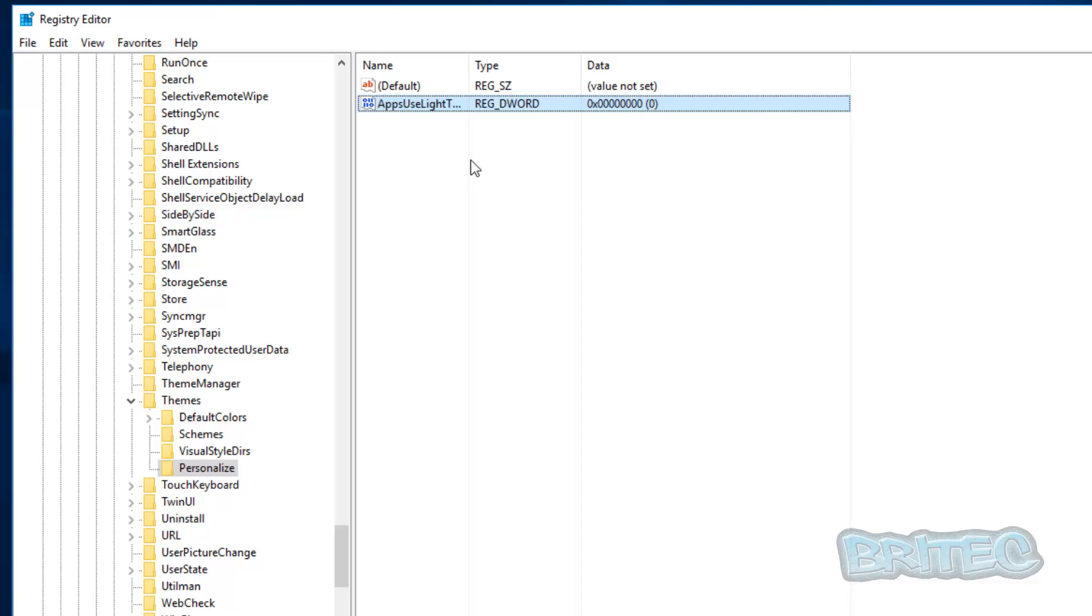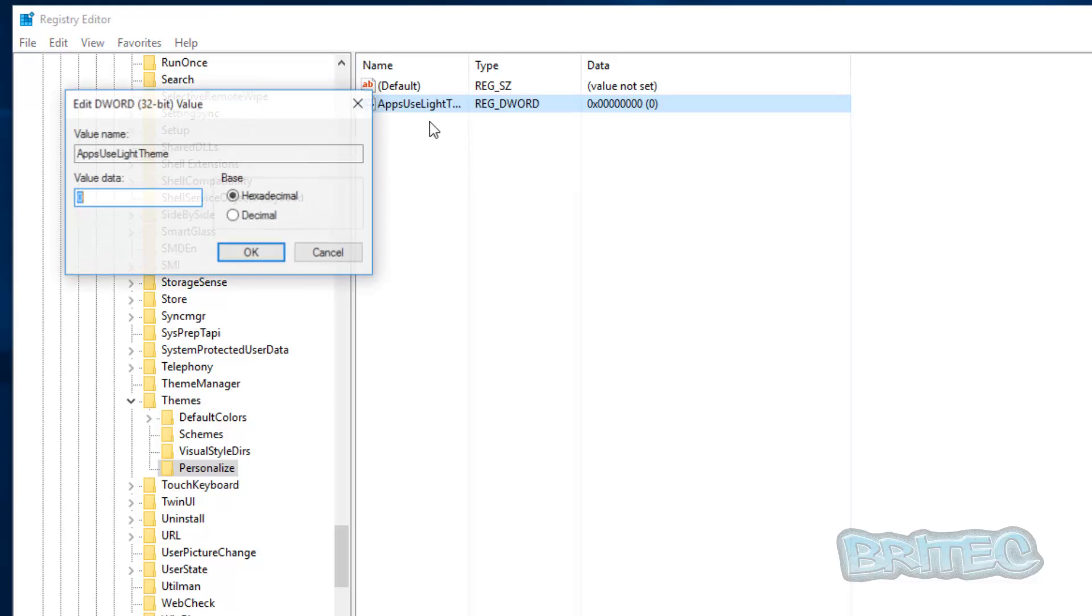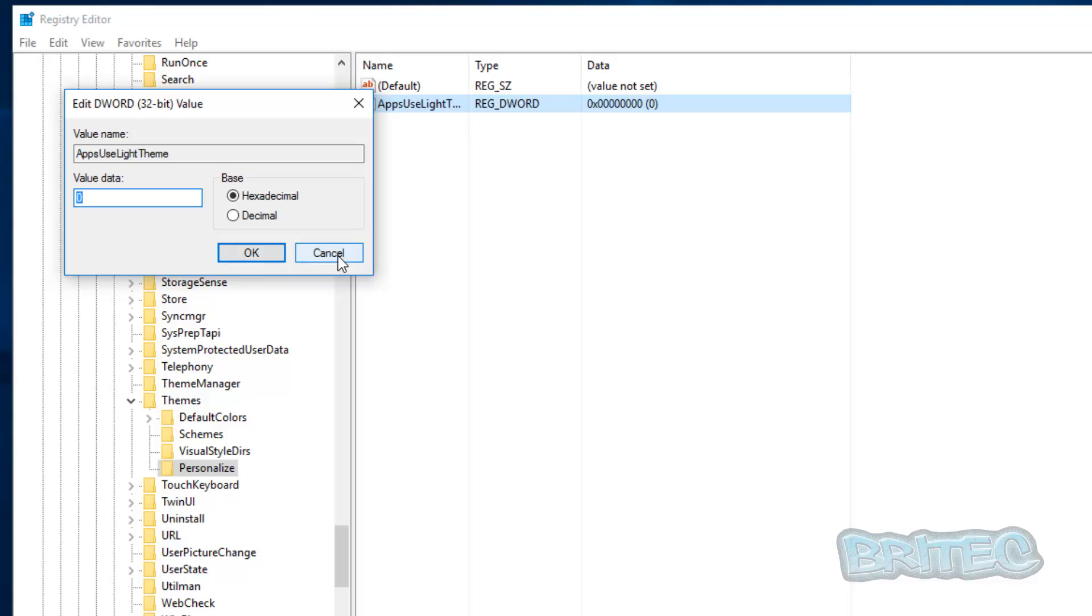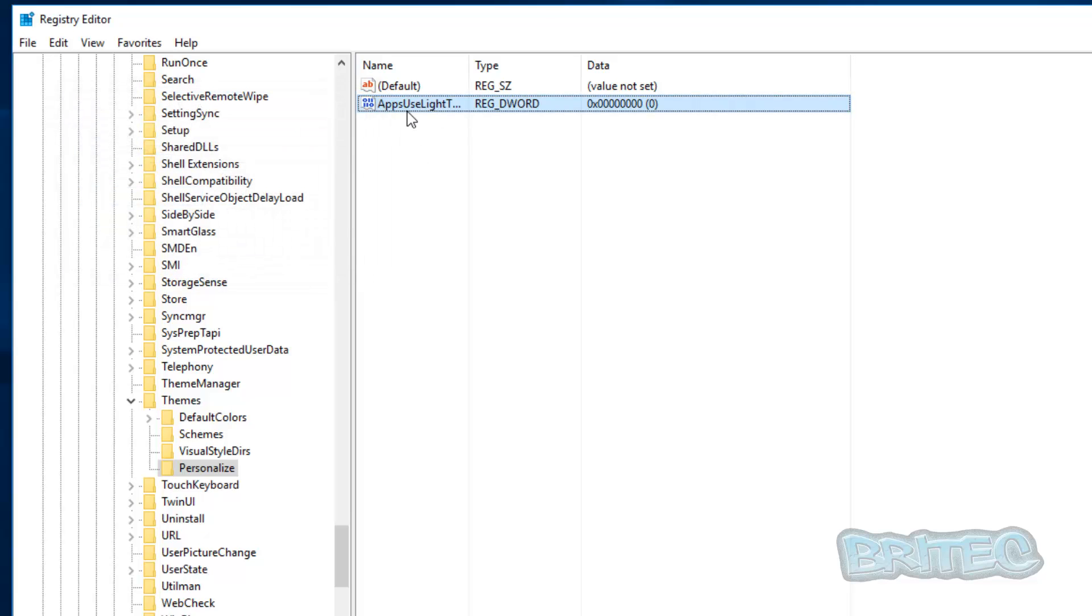Now if you want to disable this afterwards, just double click on this and then put a one in there and that will disable the dark theme, or you can just delete the key that you created.